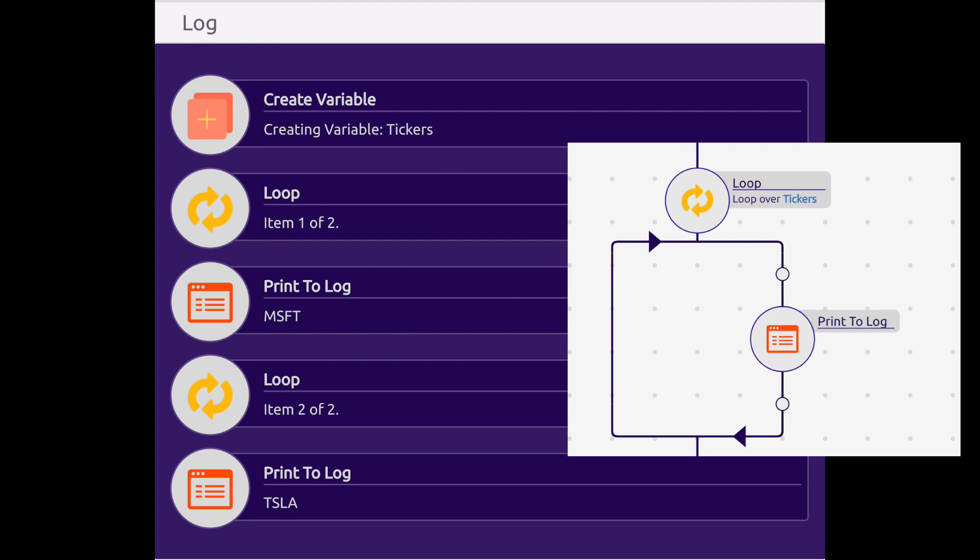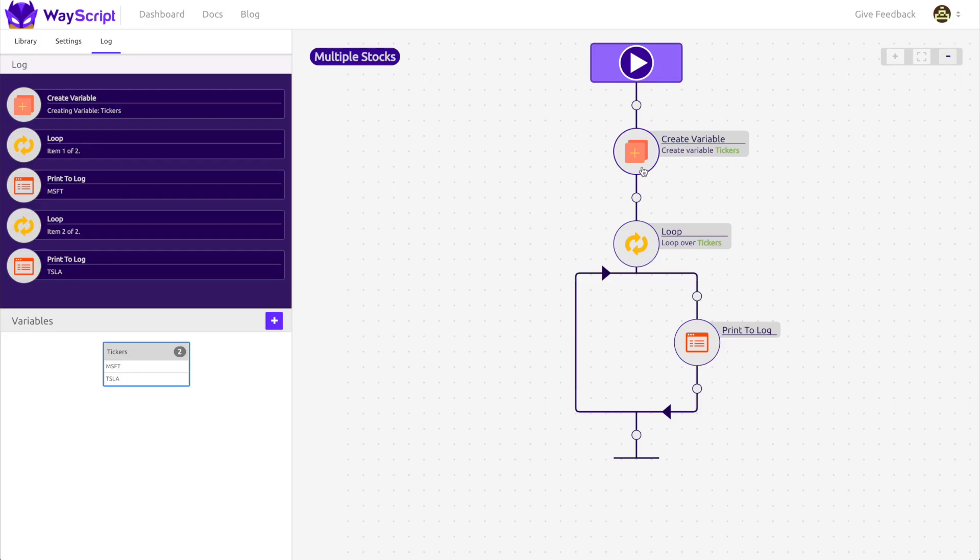On loop two, the value of the variable has changed to Tesla. This is powerful because like the print module, any steps we put on the loop will happen for all the tickers on the list we are iterating over.